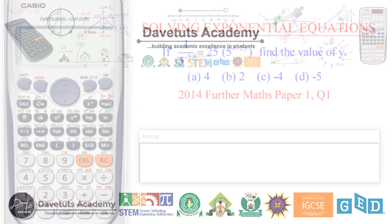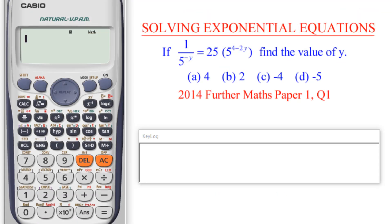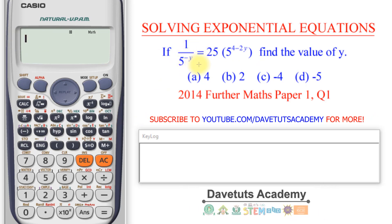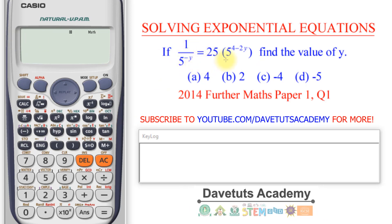In this question, we are going to be solving for y. The equation given is: 1 over 5, raised to the power of negative y, is equal to 25 multiplied by 5 raised to the power of 4 minus 2y.